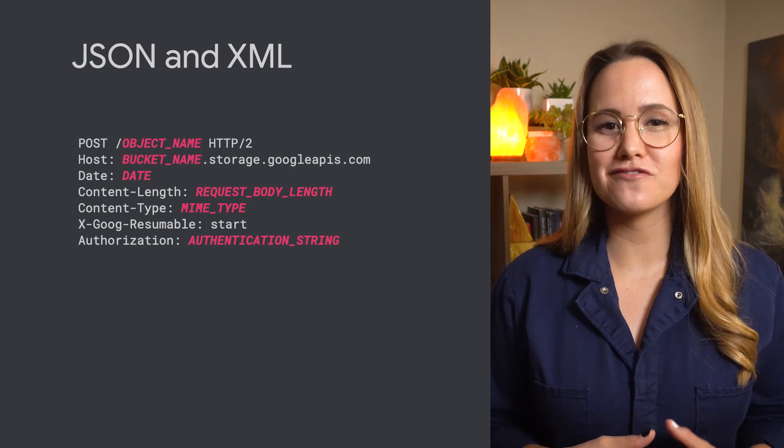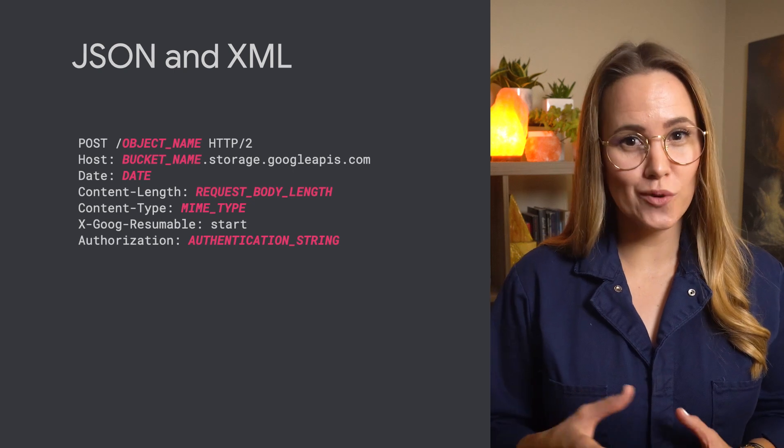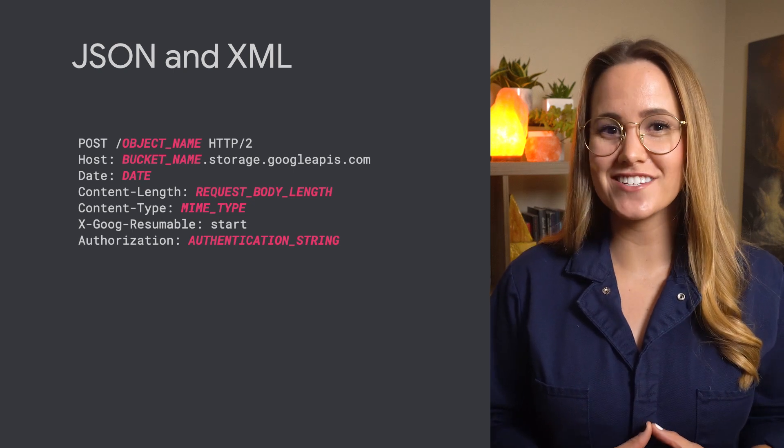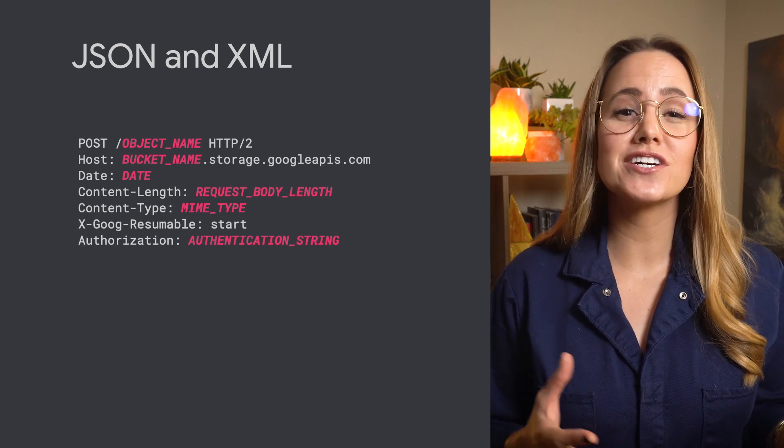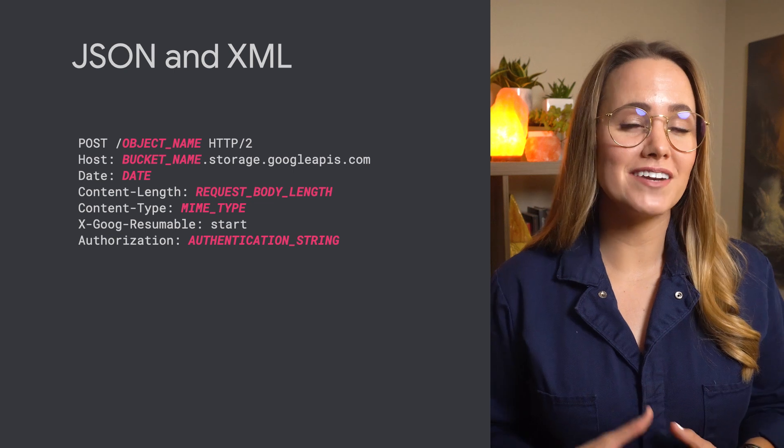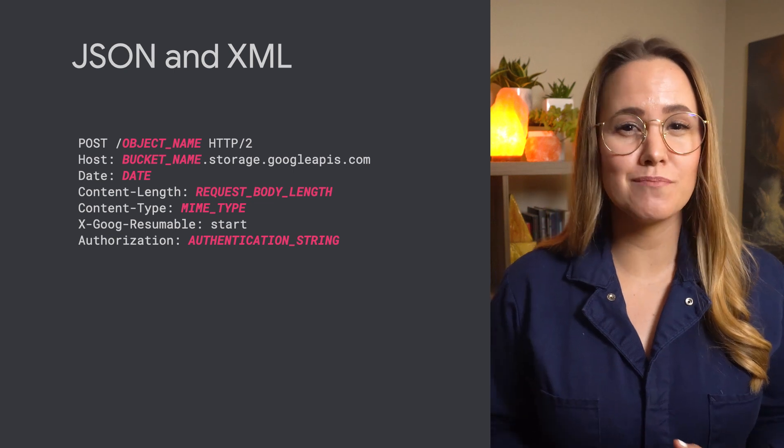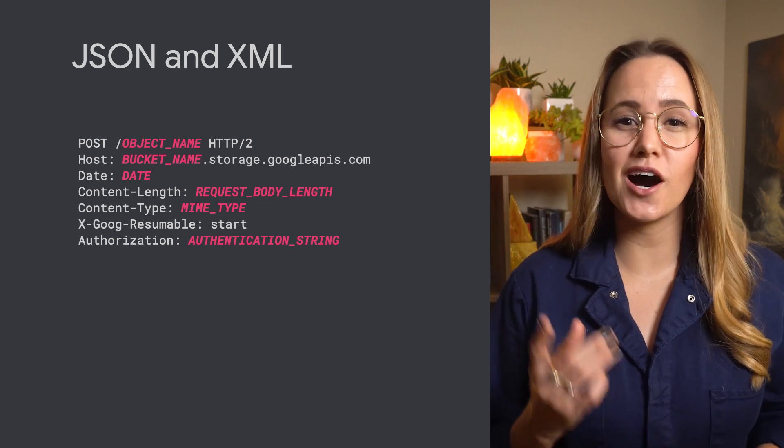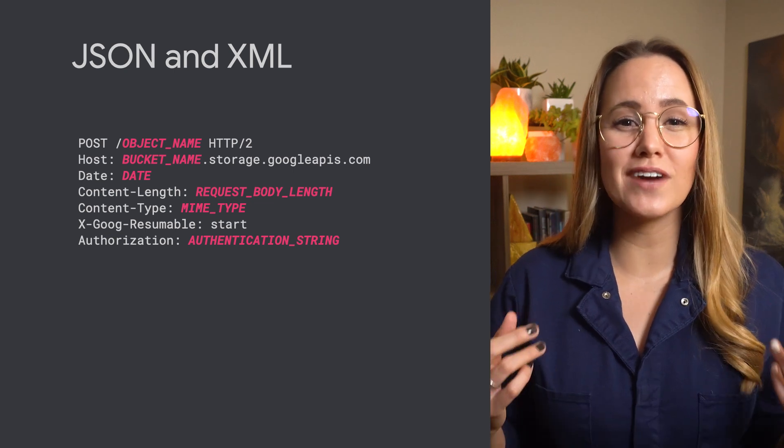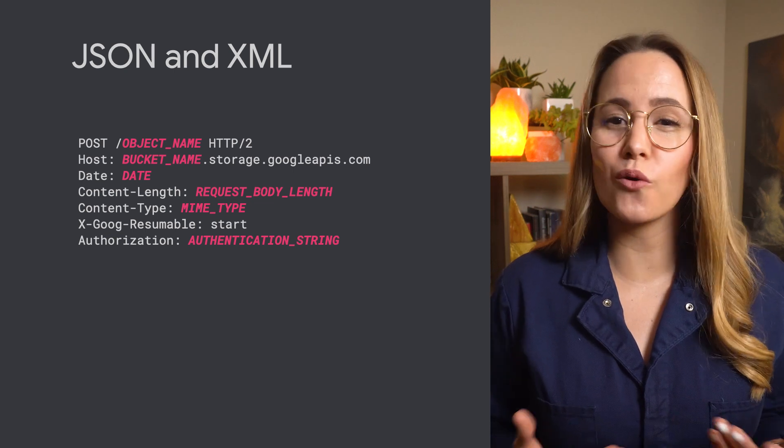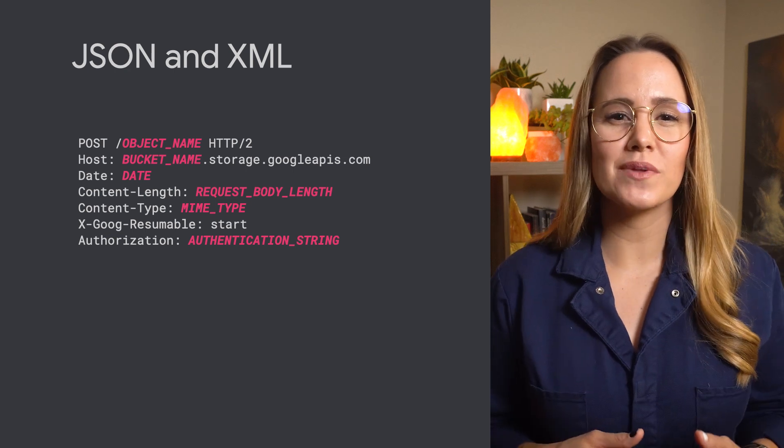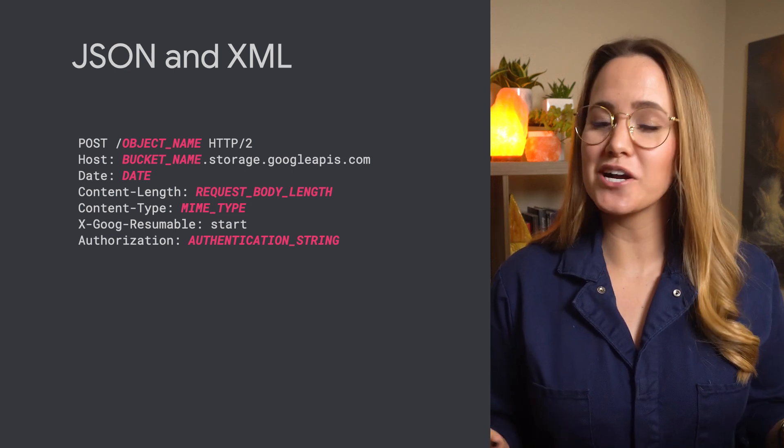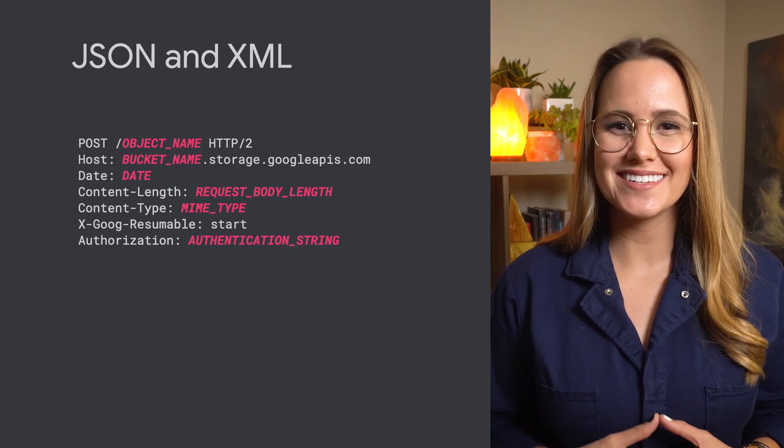And finally, if none of that suits your fancy, there's always the good old JSON and XML APIs, which can let you kick off an HTTP POST request to upload data directly to a bucket or folder. It's a bit more complicated, but it's there if you need it.